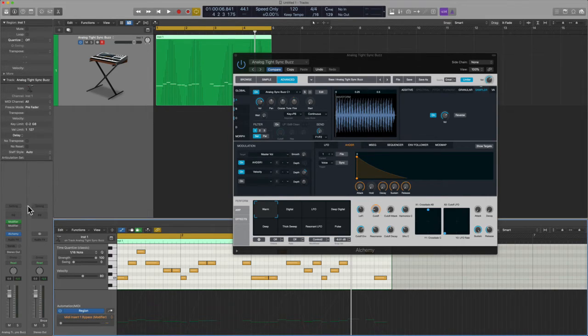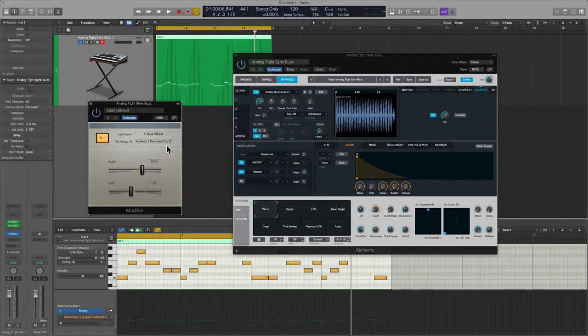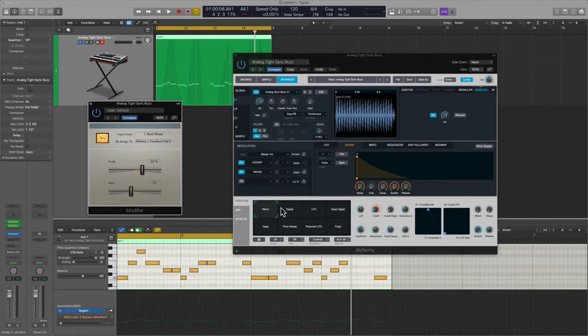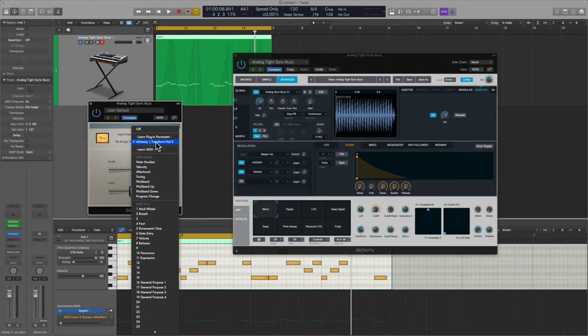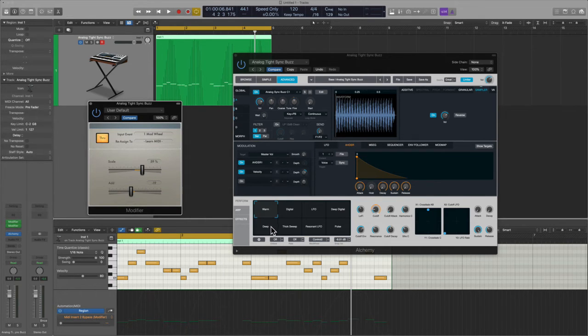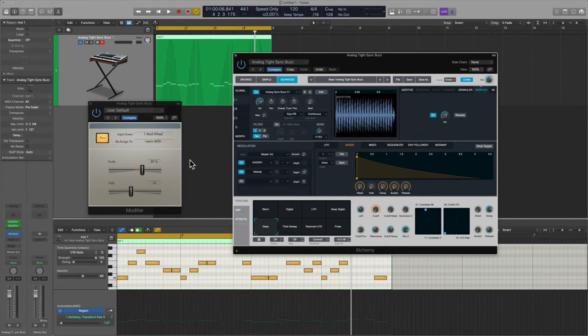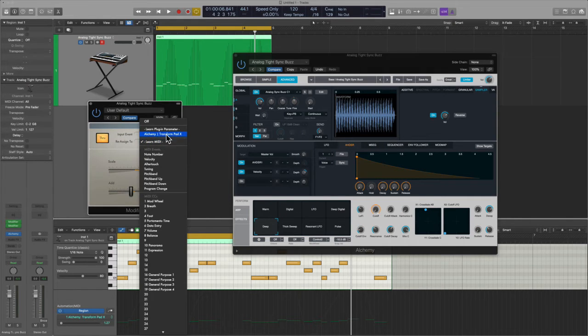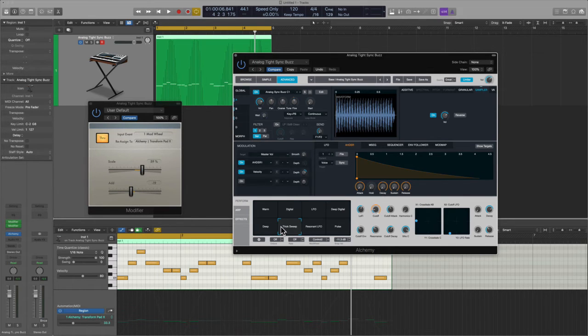This is best illustrated by my second instance of the modifier plugin which I will assign to the transformer pad, the XY pad here. So let me go ahead, hit that menu and say learn MIDI and I'm going to bring this down here to where it says deep and I'll just kind of click somewhere in the middle.